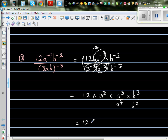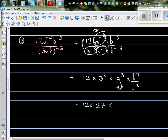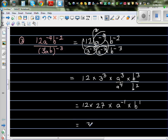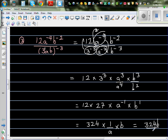So this is 12 times 3 cubed — which is 27 — times a to the power (4 minus 3) times b to the power 1. So 12 times 27 is 324, giving us 324 times 1 over a times b. Your final answer is 324b over a.